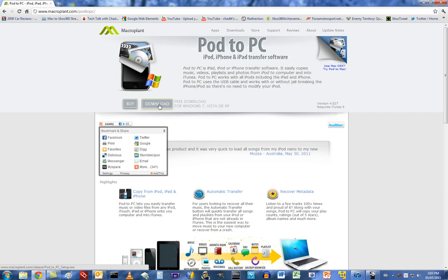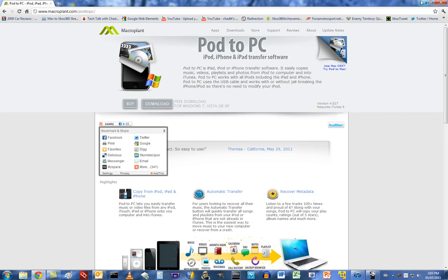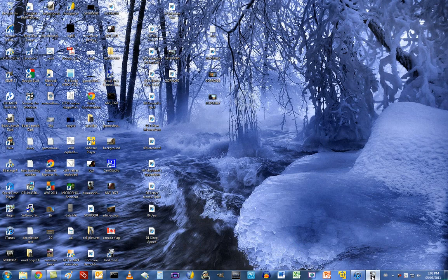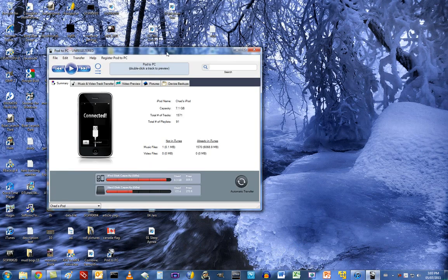So, you want to download it. It's a 2MB file. Very quick to download. Very quick to install. And once you install it, here it is. This is Pod2PC.